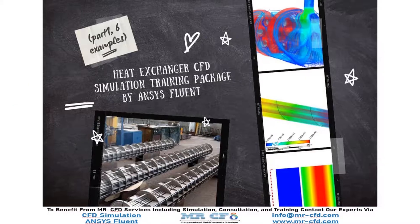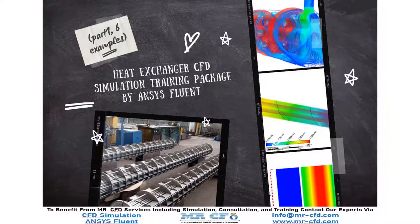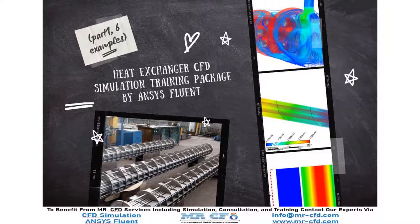You can obtain all the related files including geometry files, mesh files and comprehensive training videos by purchasing this CFD training package. In the following, we can observe some parts of one of these CFD simulations about plate heat exchanger as a demo.